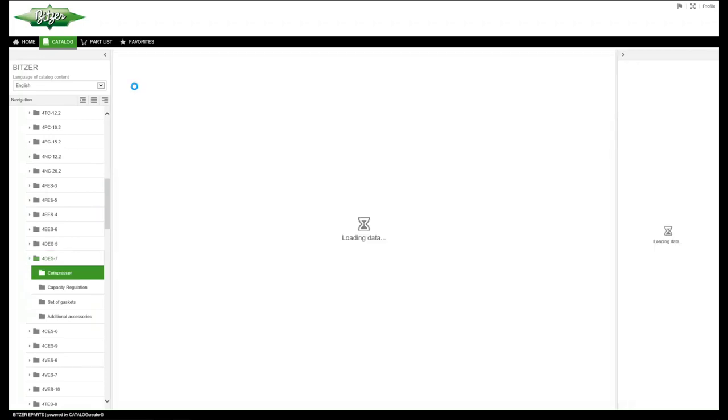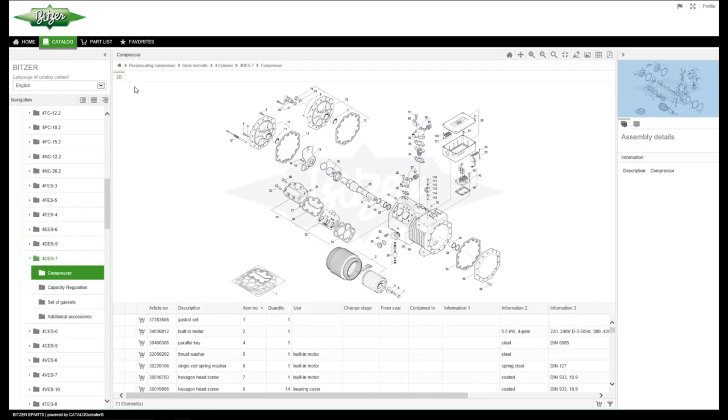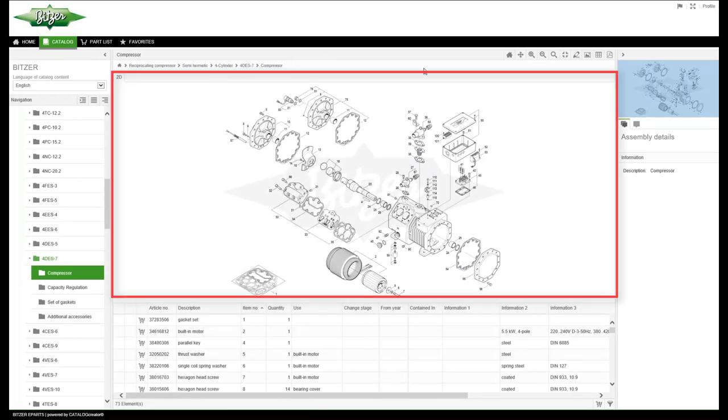Under compressor you can see an exploded view of the compressor. The individual components are numbered here.